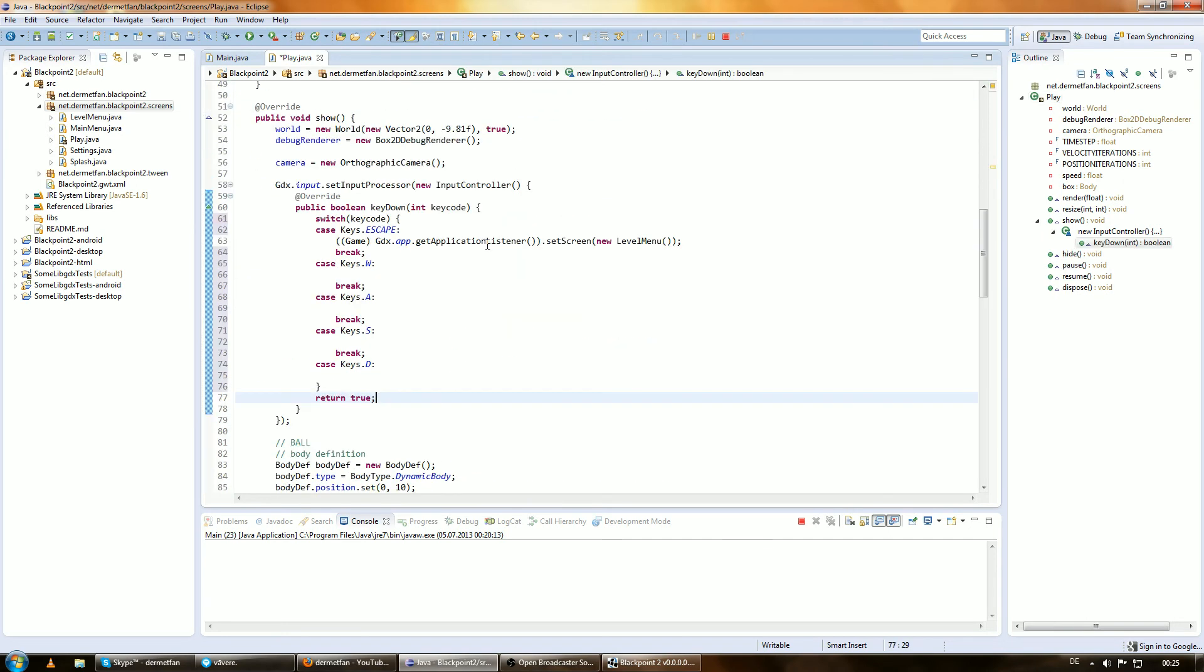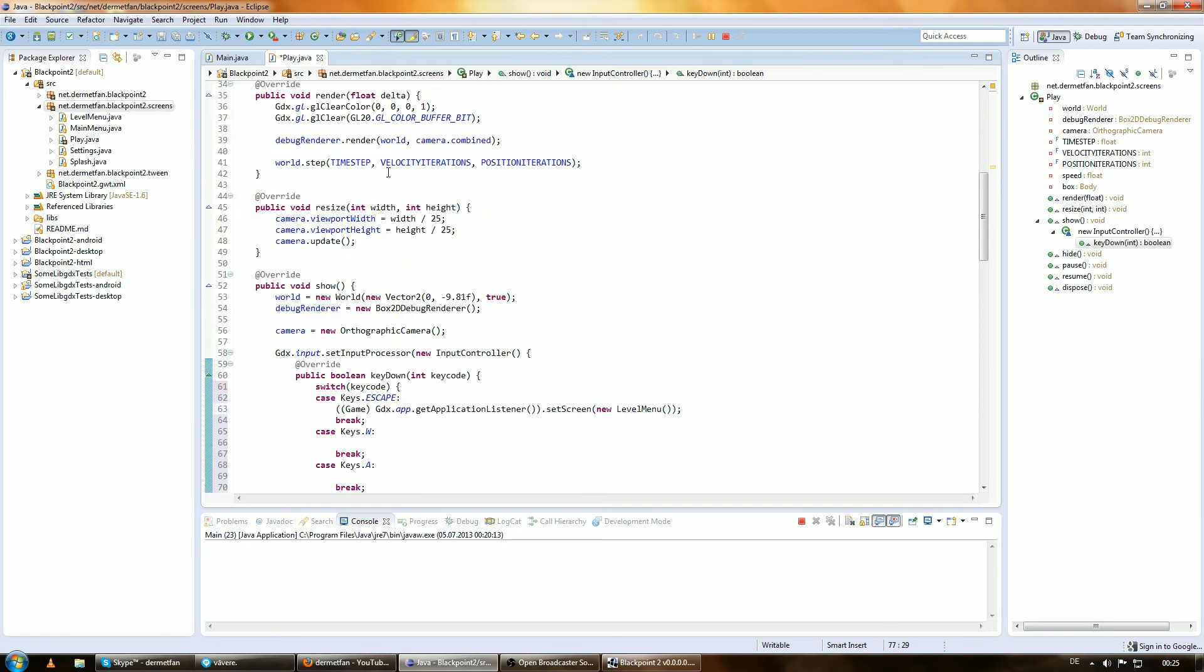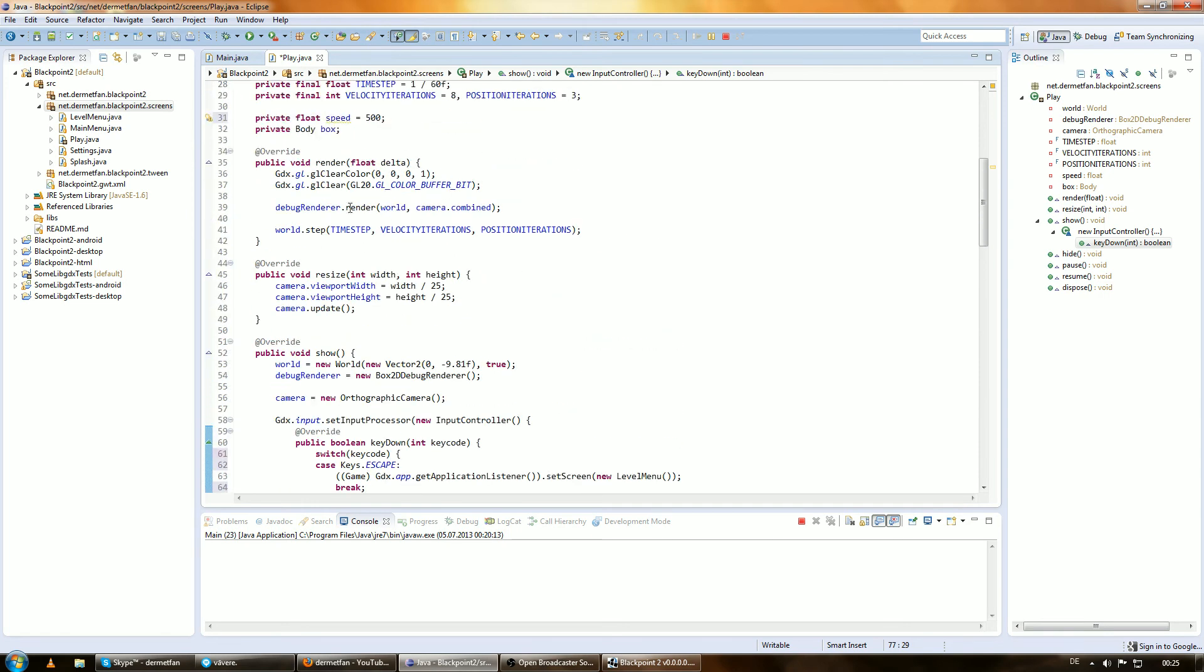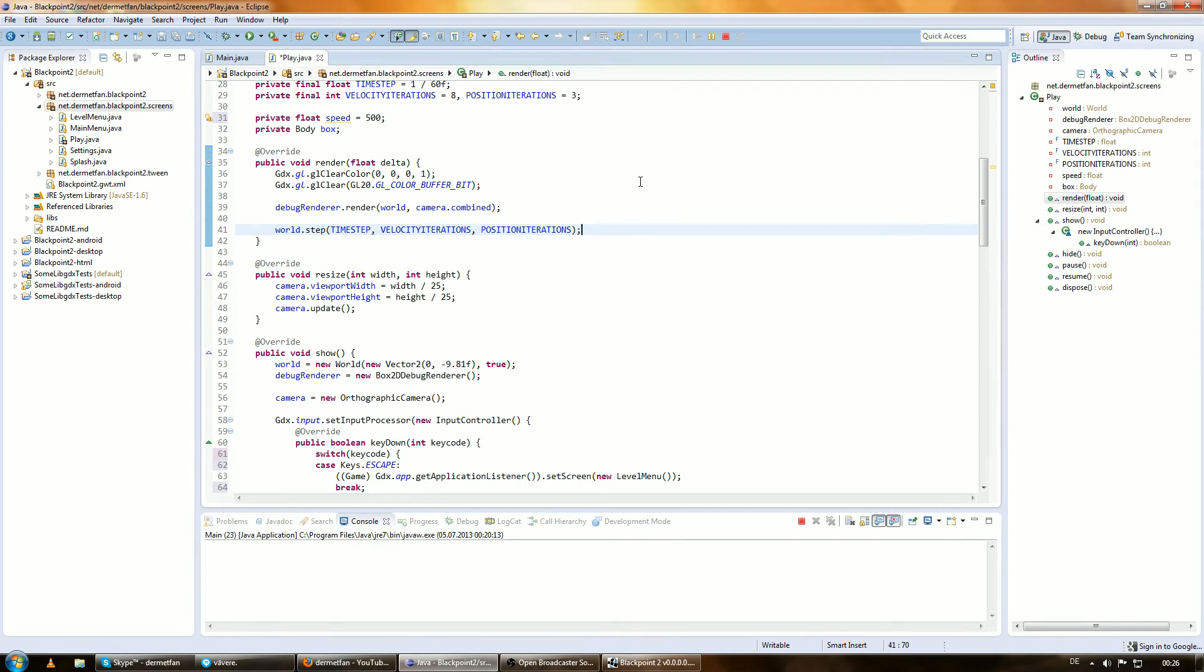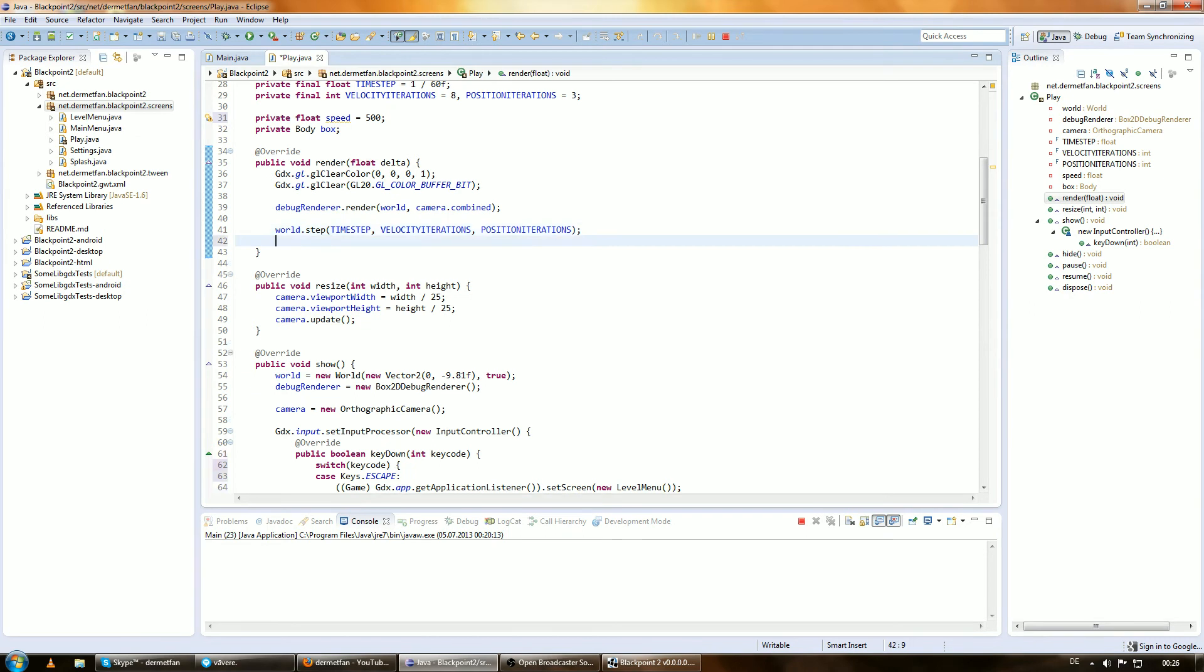Every time the world steps and we update everything, we want to apply this force. Applying a force doesn't mean it's flipping away, it means it's smoothly accelerating up to the speed that this force causes. We could apply an impulse, which would mean we just have to do it once and it's like kicking that thing away. But we want to make it move around smoothly, like a player usually would.